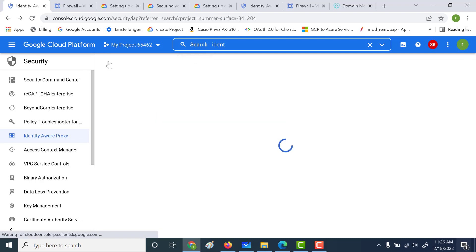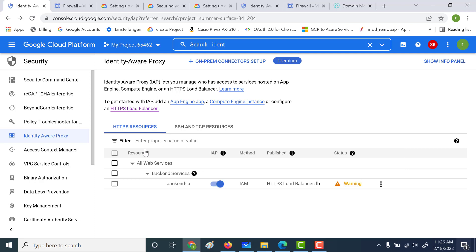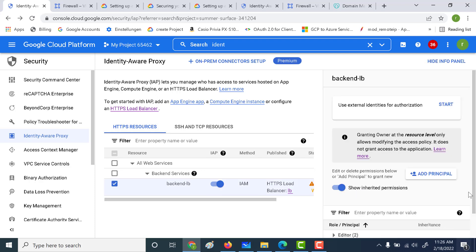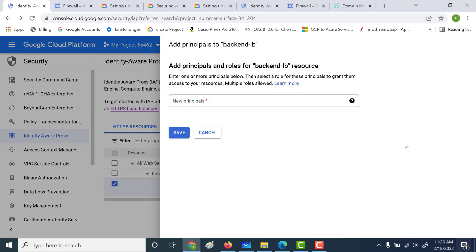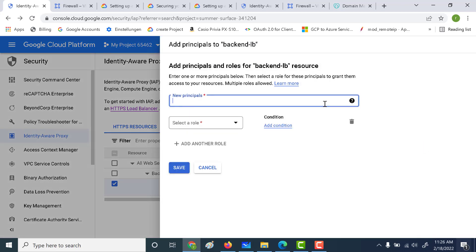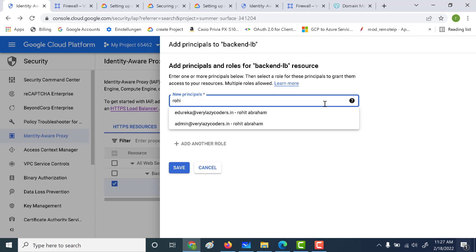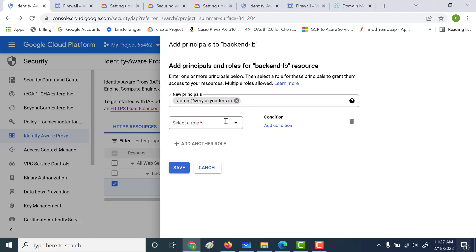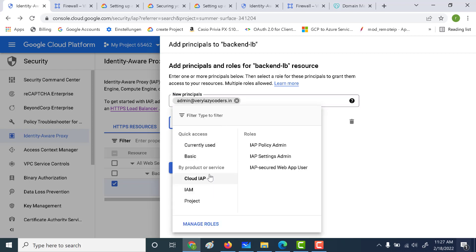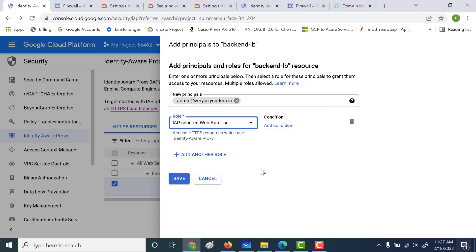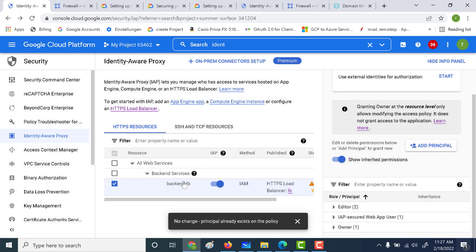Once you've done that, refresh the page and the error should disappear. Now select that particular resource and click on 'Add Principal'. You can give a principal authorization to access the Identity Aware Proxy. Let's give the principal — admin at verylazycoders.com. Go to the role 'Cloud IAP' and make this user the 'IAP Secured Web App User'. Click on it and click save. Now you've given authorization as well — that's all you need to do.